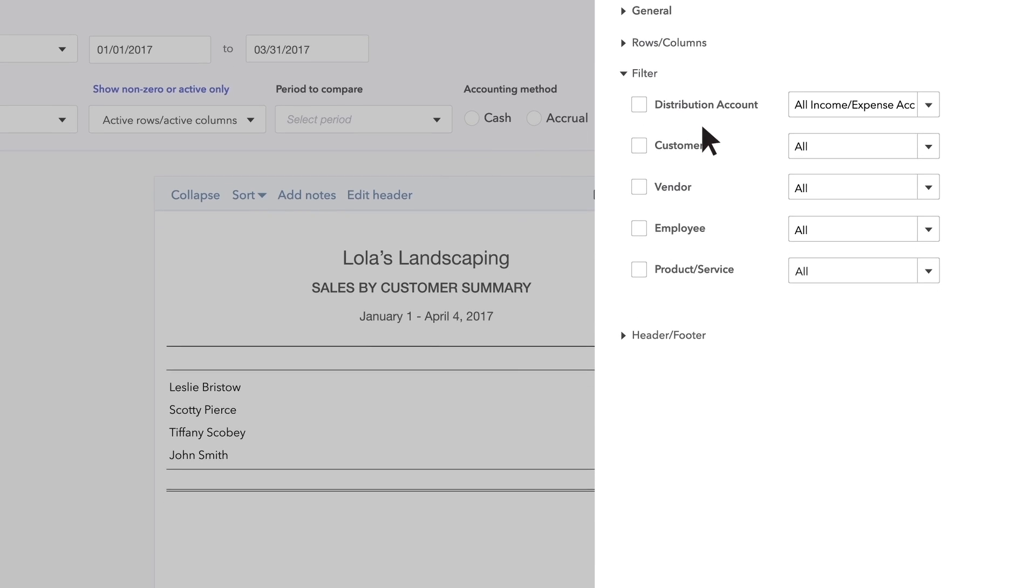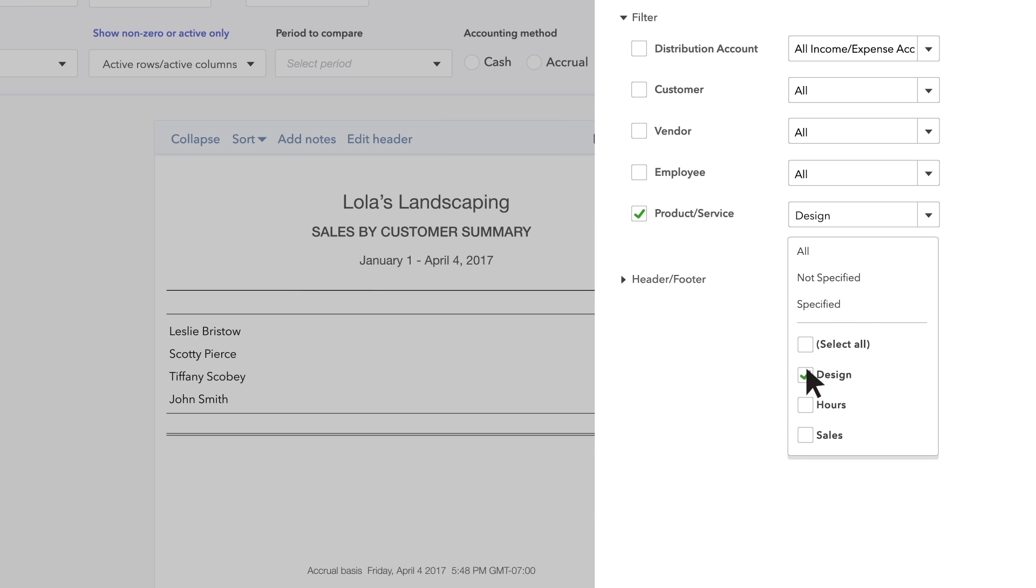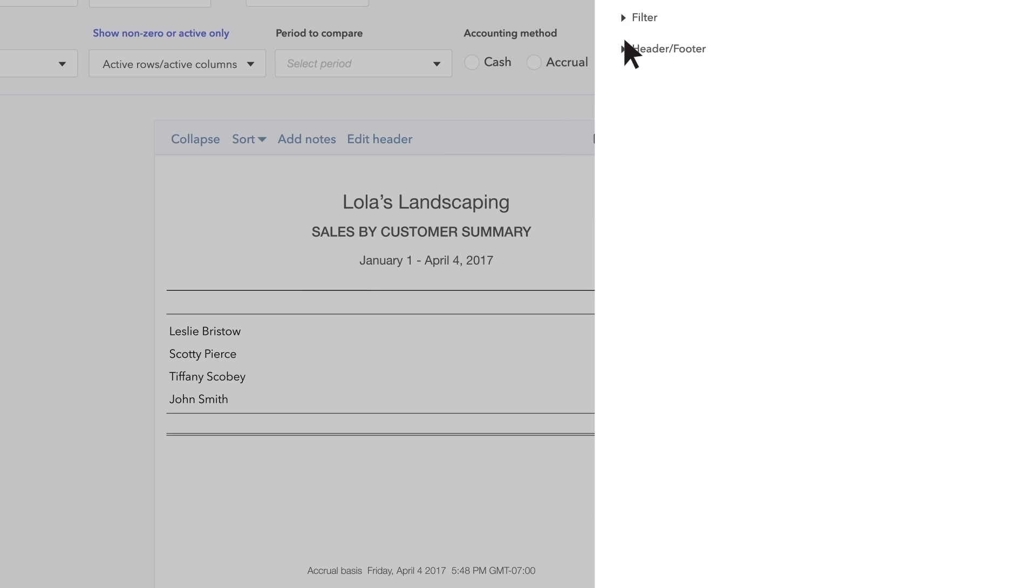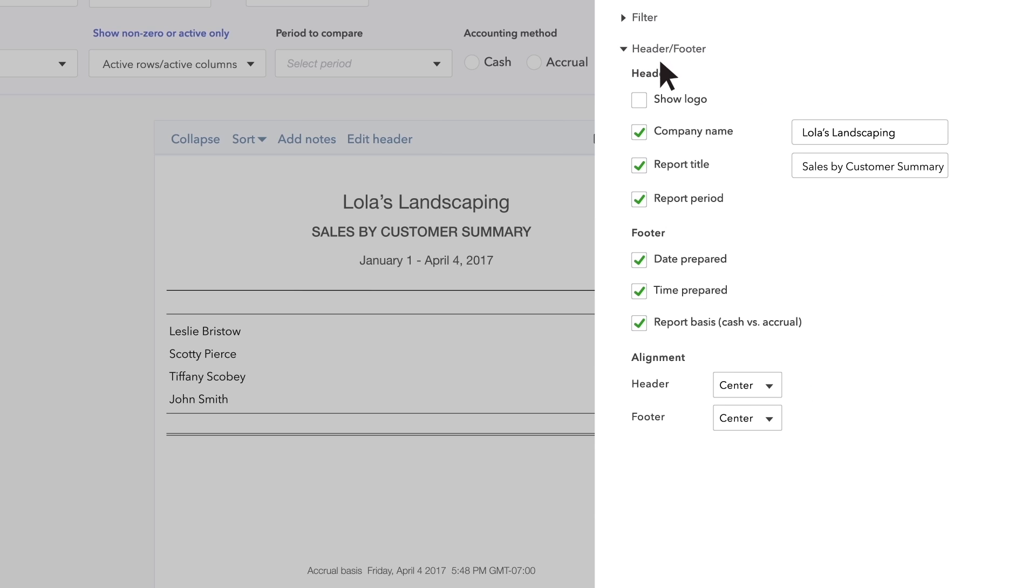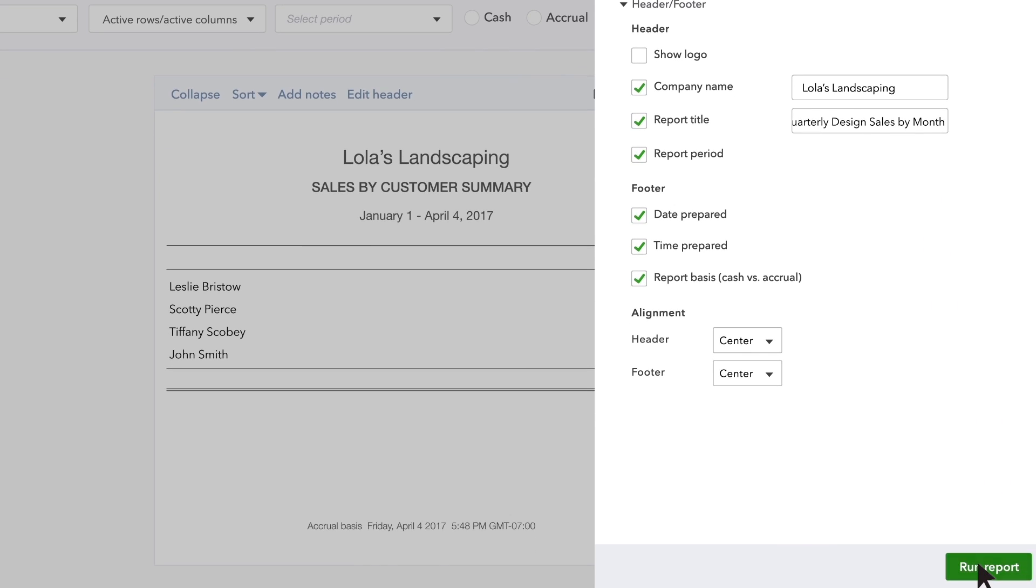Now choose Filter. Then Product Services. Then choose Design. Finally, go to Header Footer and title this report Quarterly Design Sales by Month. Click Run Report.